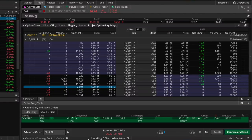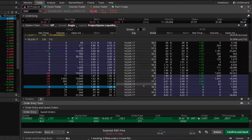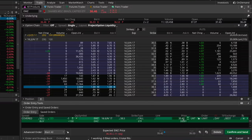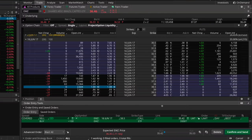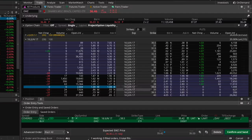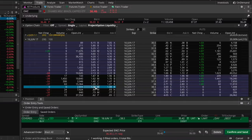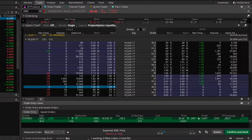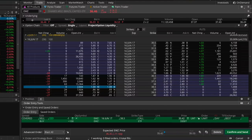That's because we're buying 100 shares of EWZ for $36.46 but also selling a call option for a credit of $1.04. When you do $36.46 minus $1.04 you get $35.42. So if we buy this position for $35.42 and EWZ is right at $36.46 at expiration, the 38.50 call will be out of the money and expire worthless, giving us a profit of $1.04 per share, or $104 overall with no gains or losses on the long stock.